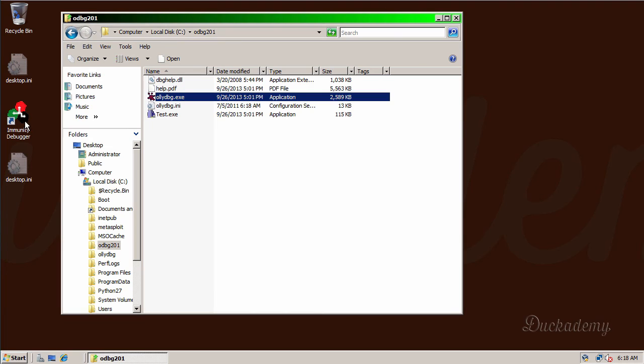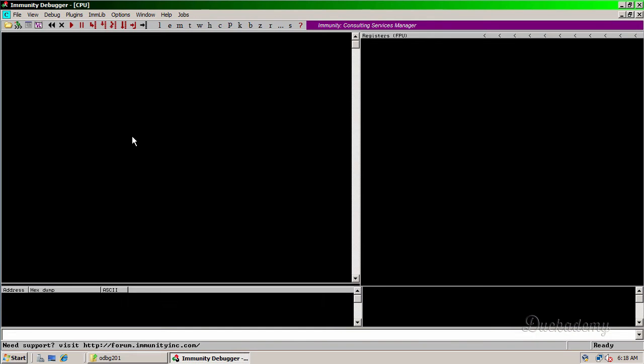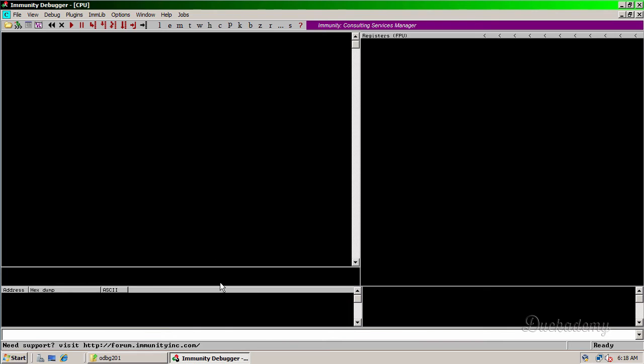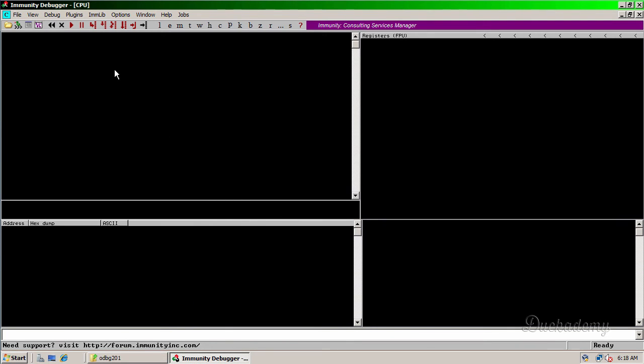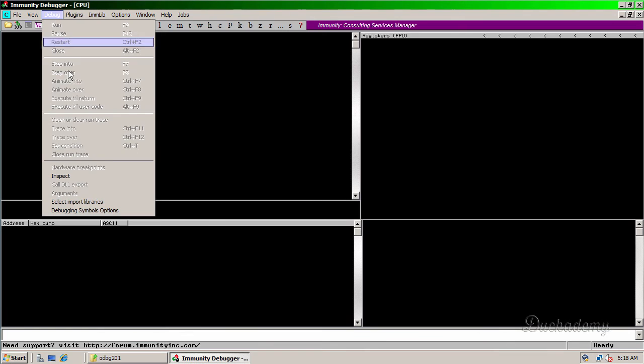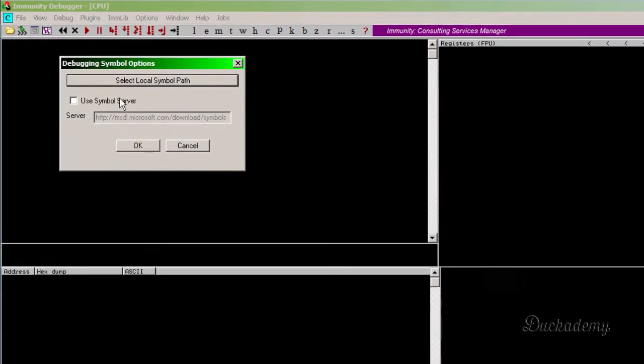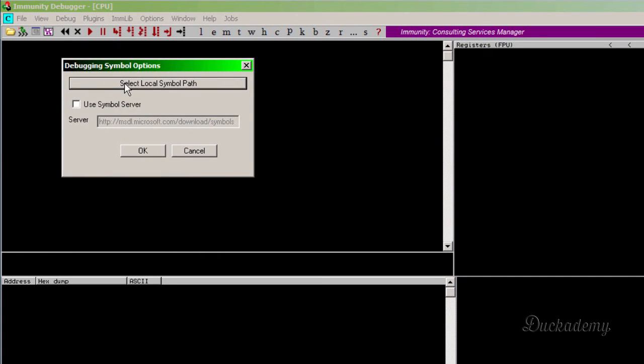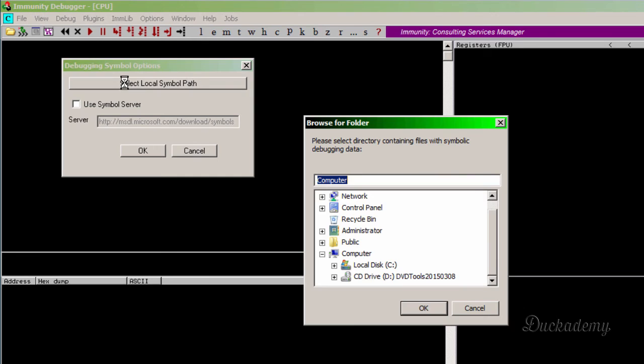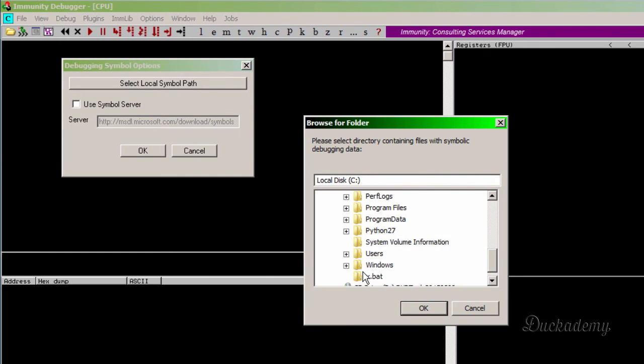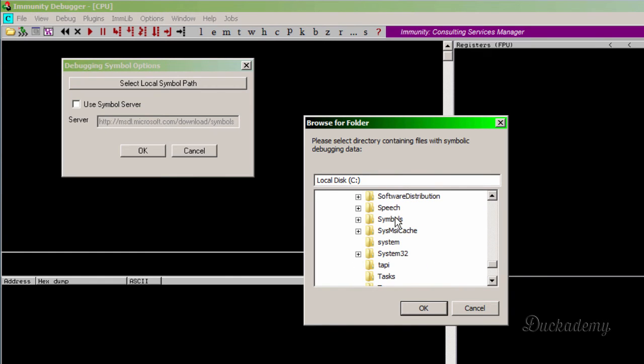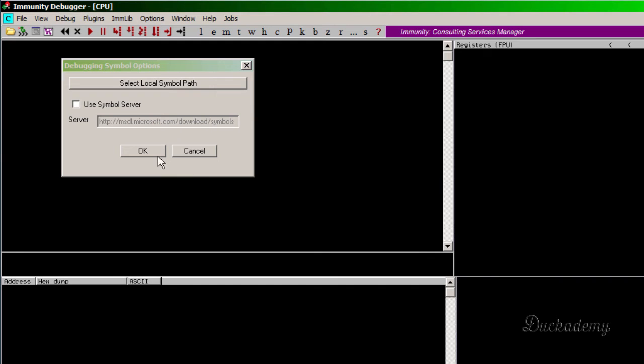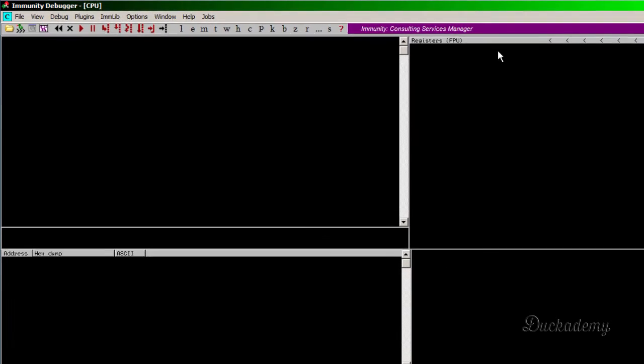And finally I set up the Immunity Debugger. Oh, and after that there will be WinDBG. I increase the size a bit. Go to the debug menu, debugging symbol options. And here select local symbol path. Go to the C drive, Windows, and symbols. Again. Okay.